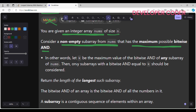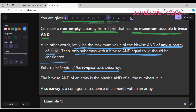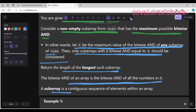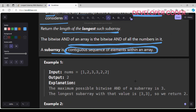Let k be the maximum value of the bitwise AND of any subarray of nums. Then only subarrays with bitwise AND equal to k should be considered, and we return the length of the longest such subarray. The bitwise AND of an array is the bitwise AND of all numbers in it. A subarray is a contiguous sequence of elements within an array — that contiguous part is important.